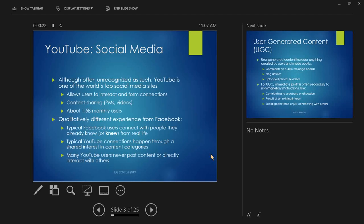Most people don't think of YouTube as a social media site, but depending on who you ask, it is one of the world's top social media sites. It meets the basic definition of social media: it allows users to interact and form connections, they can contact each other, send messages, do content sharing — upload videos that other people can see. And it's big — about 1.5 billion monthly users.